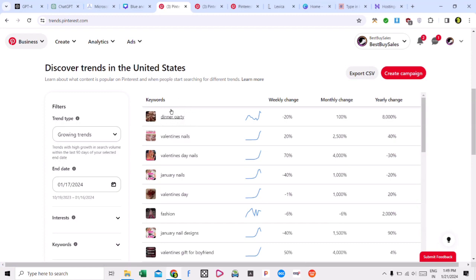This is an evergreen keyword — dinner party — which you will be working on, and the profit is going to last for years. If you click on the dinner party keyword on the trending page, you will see the whole dinner party graph. Look how fast the traffic is going to boost. There is a 100% boost on these keywords.